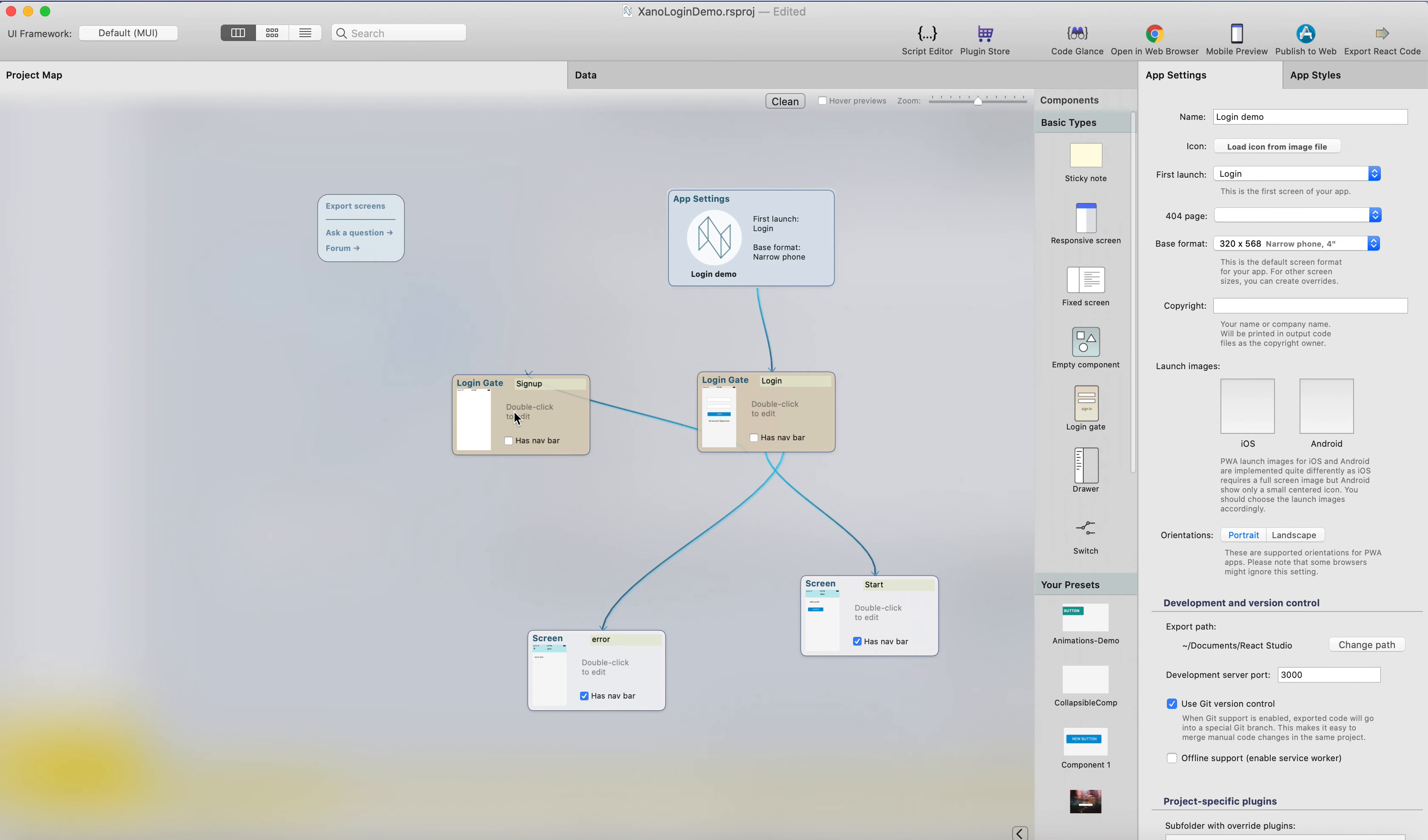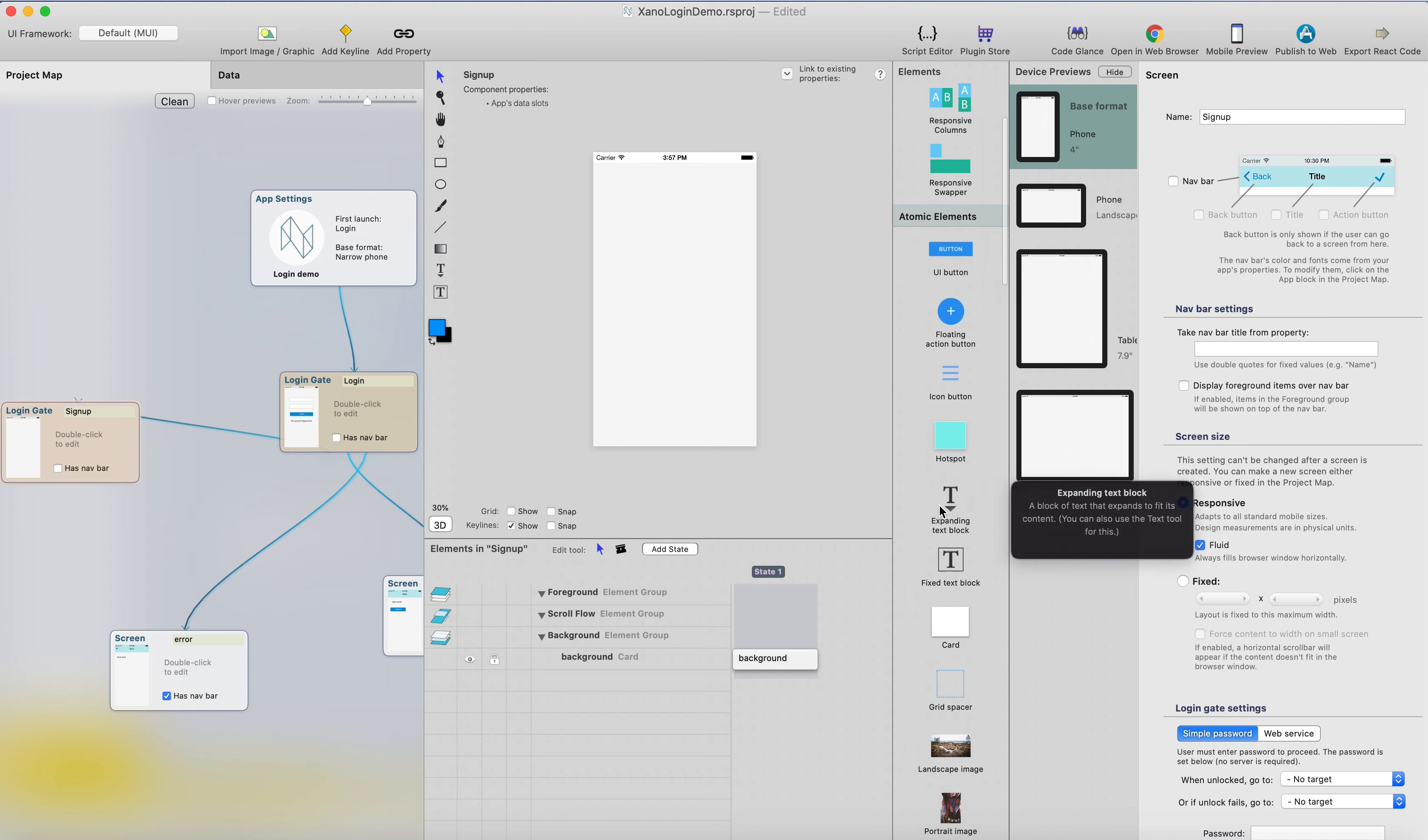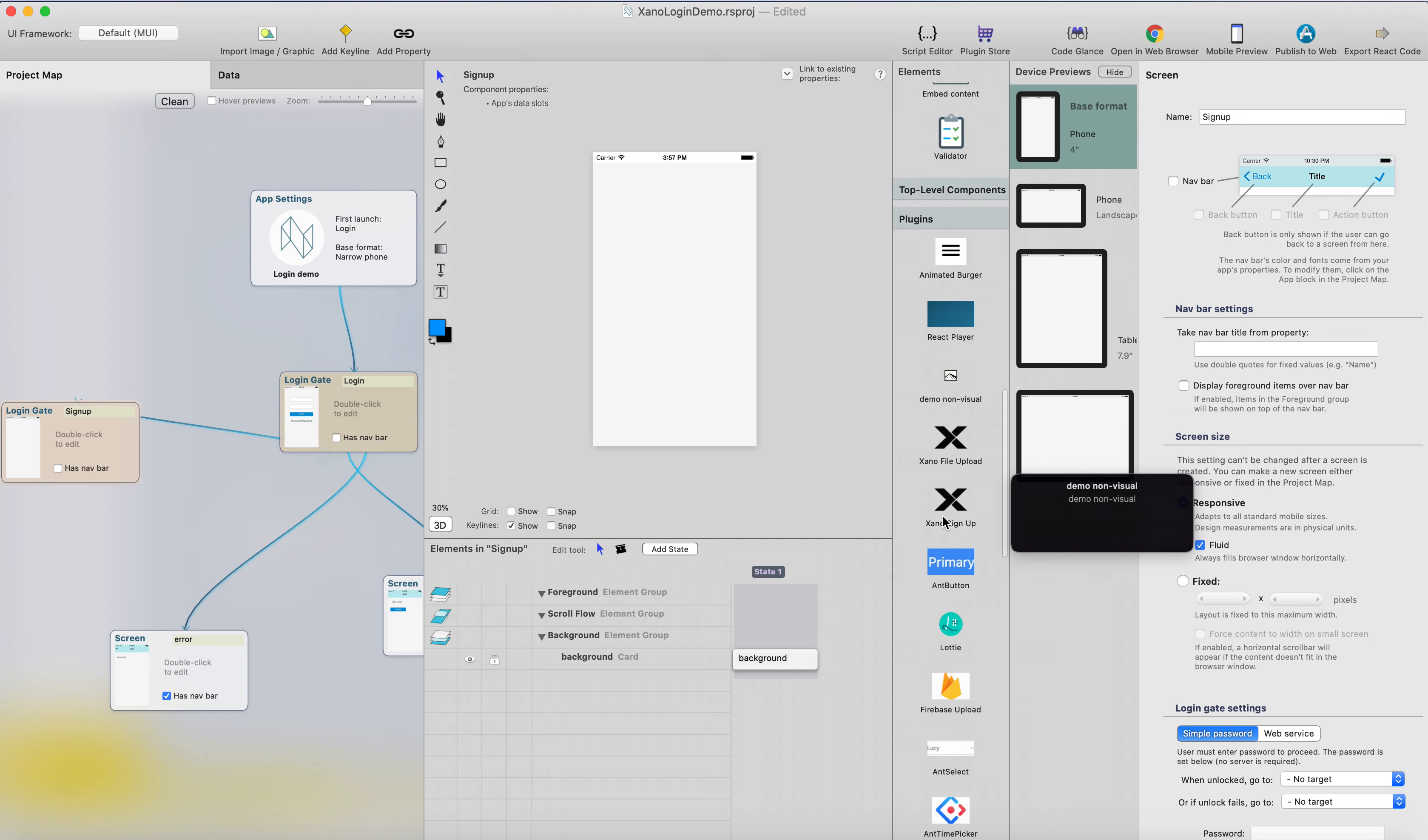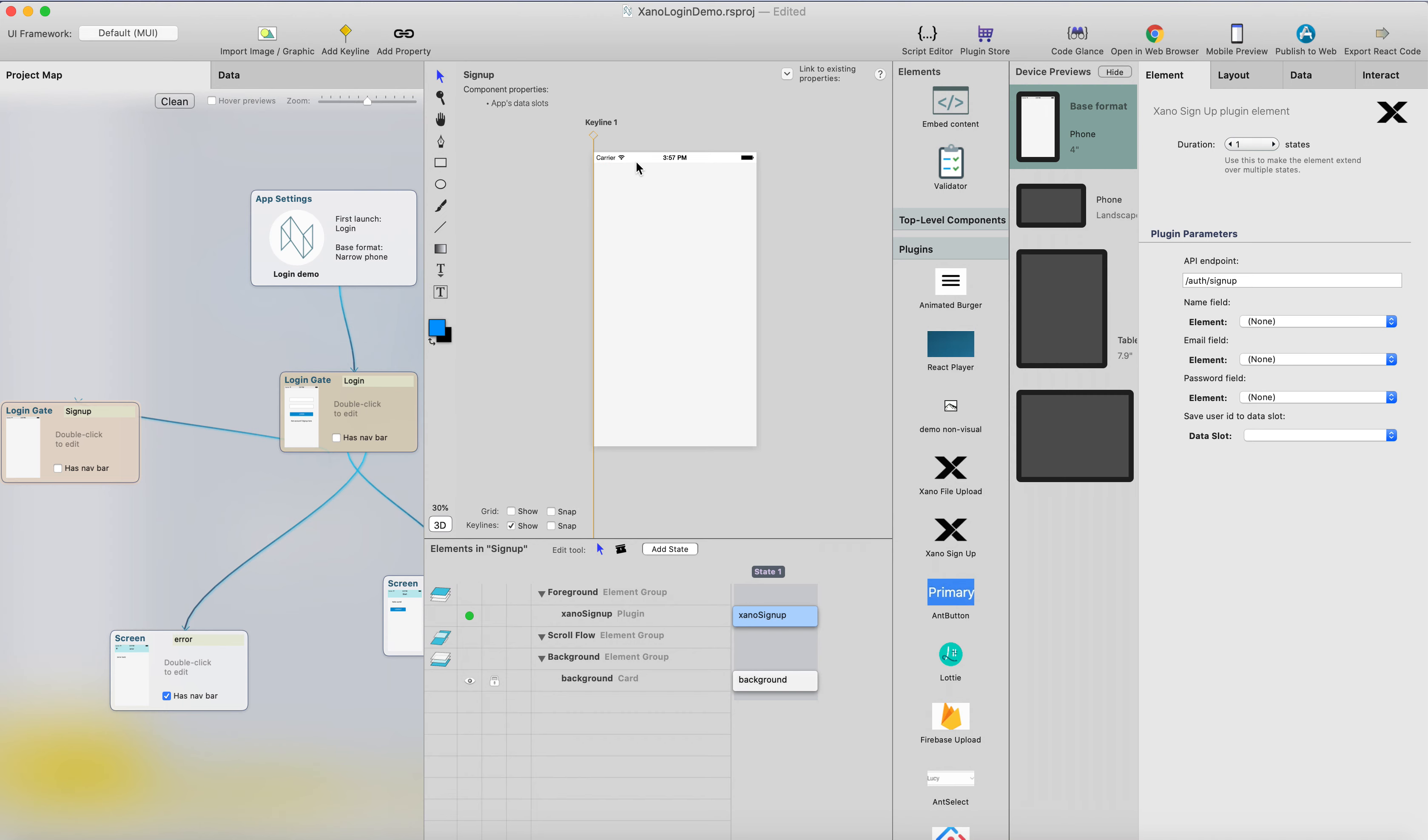Let's open the signup screen or signup login gate, and what we need to do is actually add a Xeno signup plugin. It's an invisible plugin, so you can place it anywhere on the screen and it will not be visible.